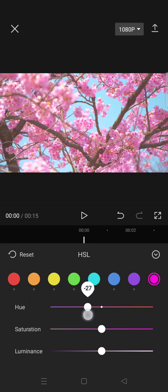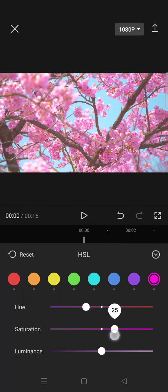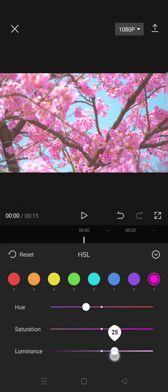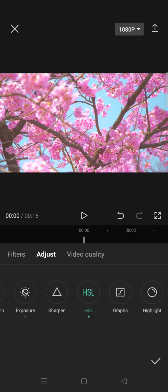And then for the last color, set the hue into negative 30, and then saturation 25, and luminance 25. Okay, and then you can just go back.